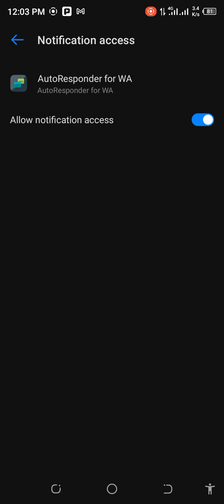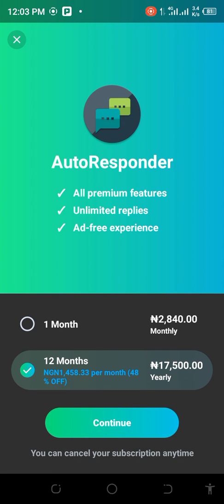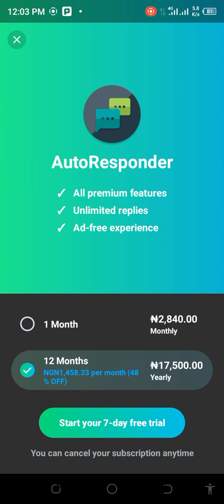After turning it on, you can see this is what I want to show you now. To keep subscribing to this, a month you know how much it costs you? One month, every one month you'll be paying about 2,840 Naira, and in 12 months you'll pay 17,500 Naira.